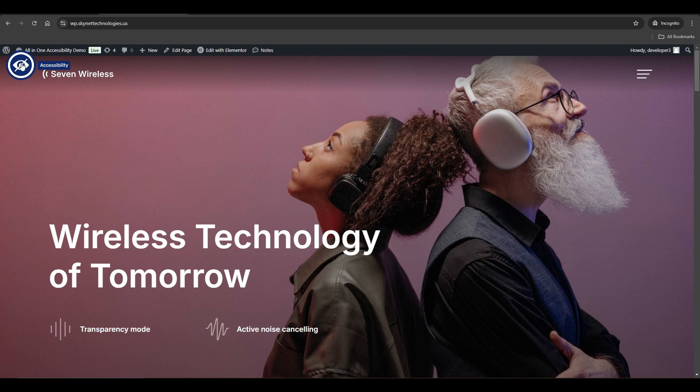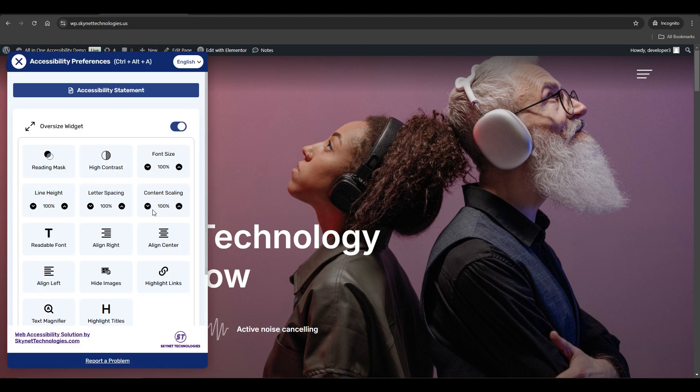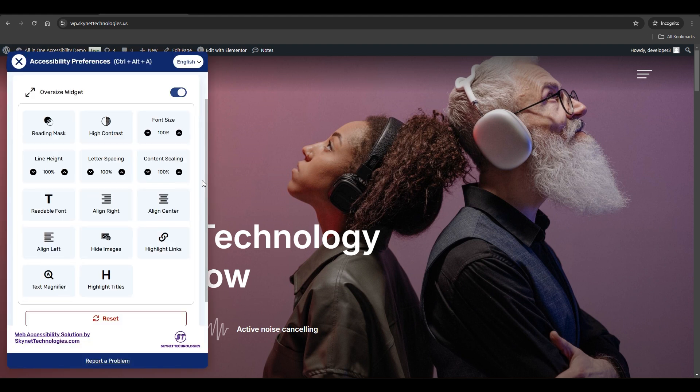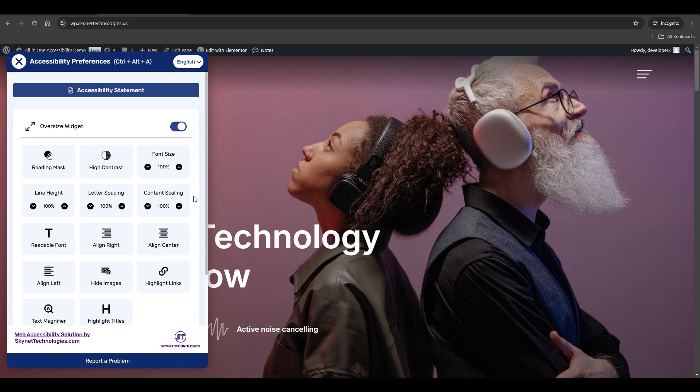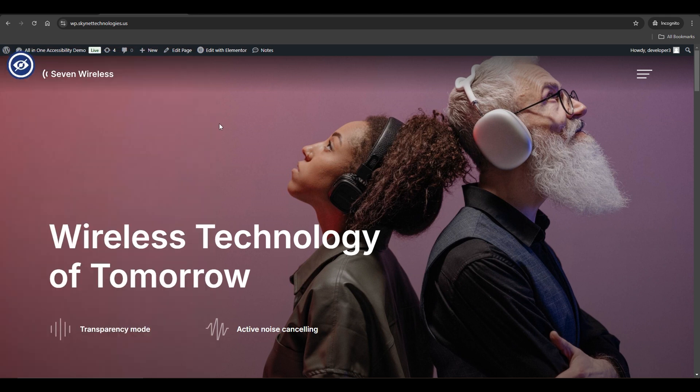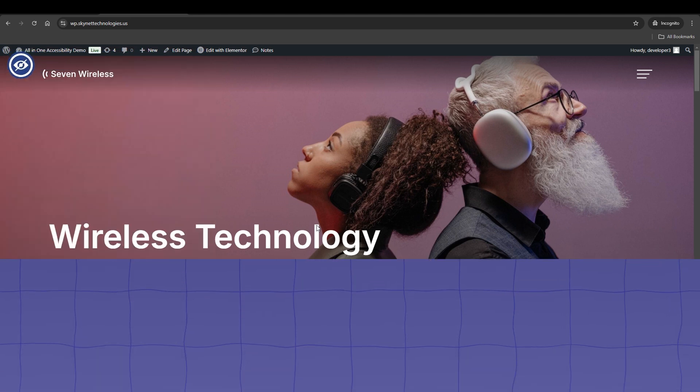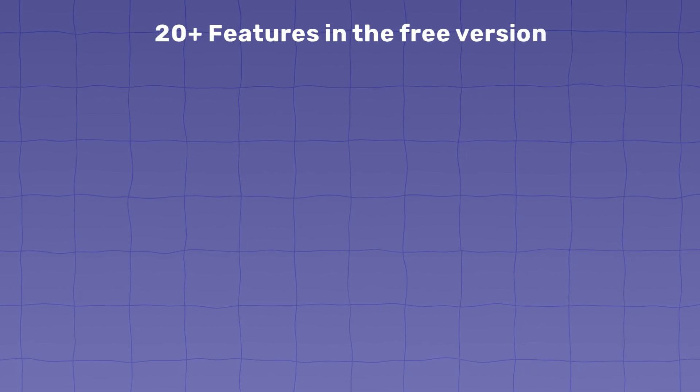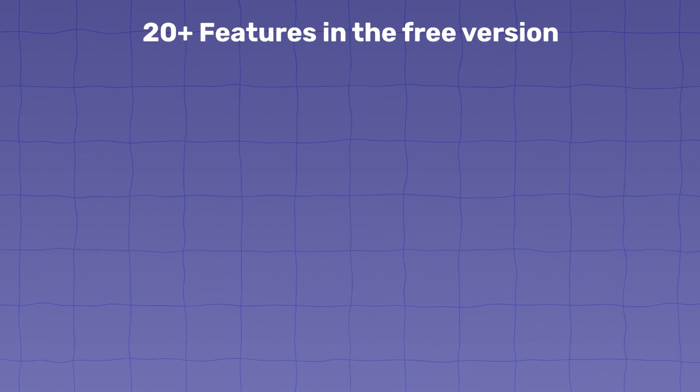By following these steps, you will successfully install the free version of the All in One Accessibility widget. Now let's have a look at the features. The free version includes 20 plus features such as: